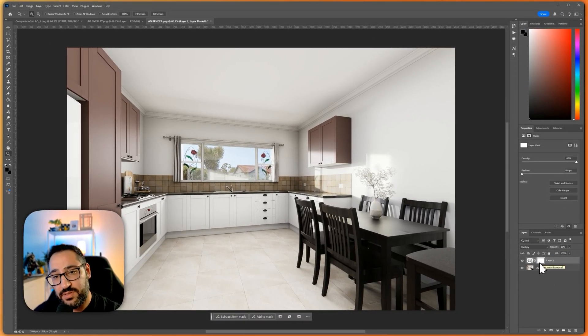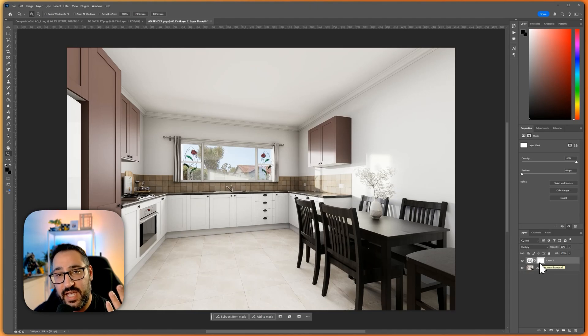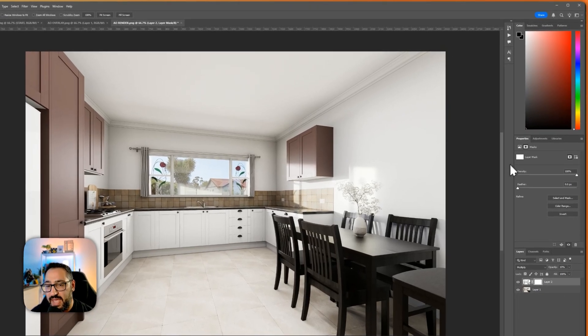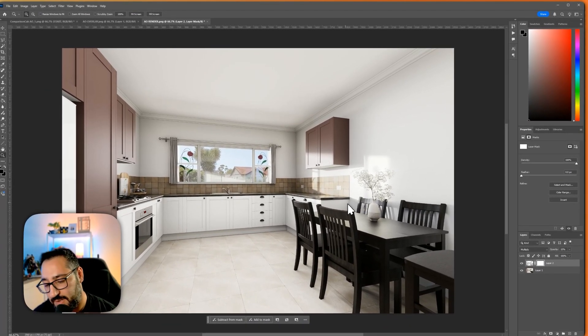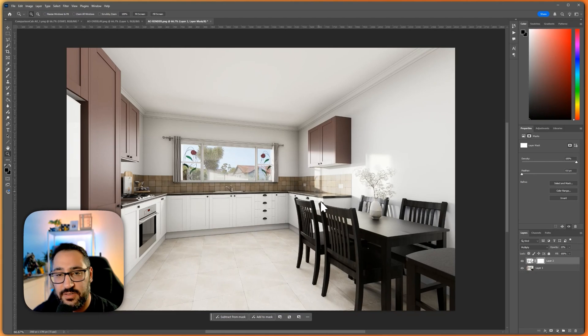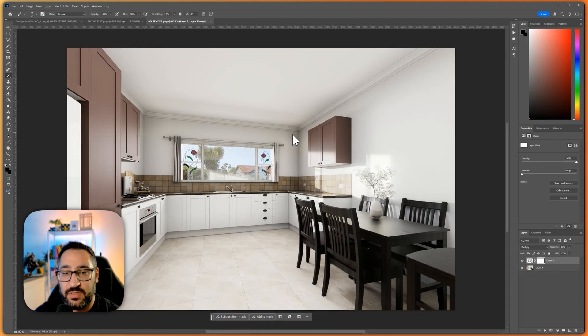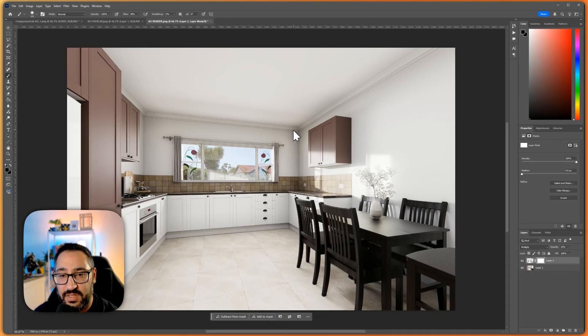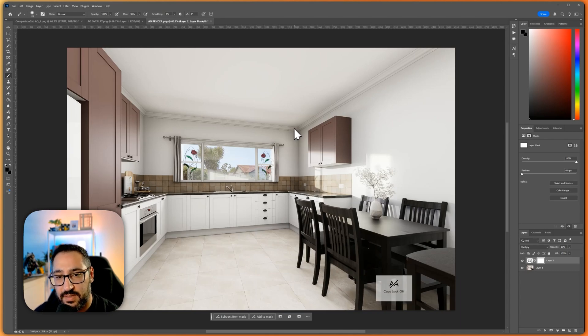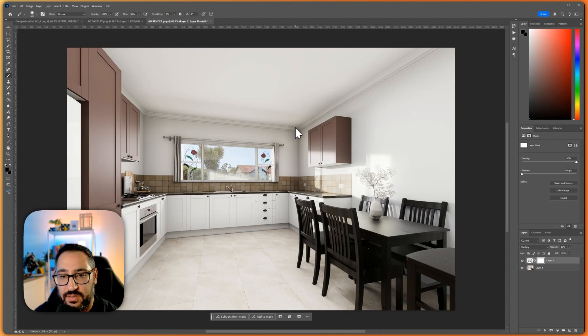Basically white means it's going to let in anything from the image. Black is going to prevent anything from coming through. So what I want to do is actually paint black to remove ambient occlusion. So I'm going to hit caps lock so my cursor looks like a circle. And watch this.